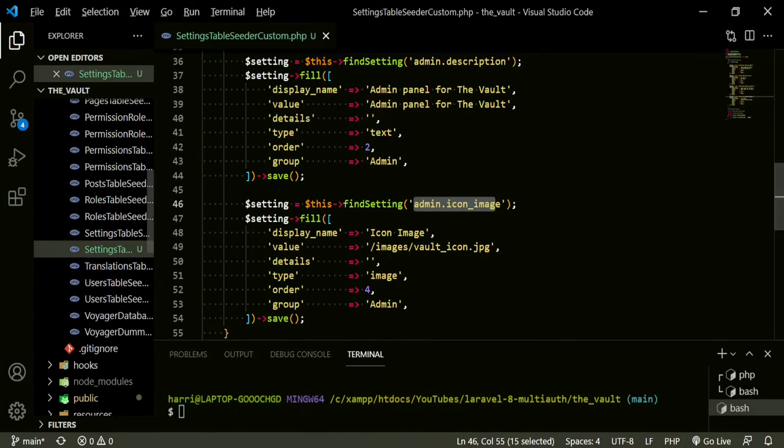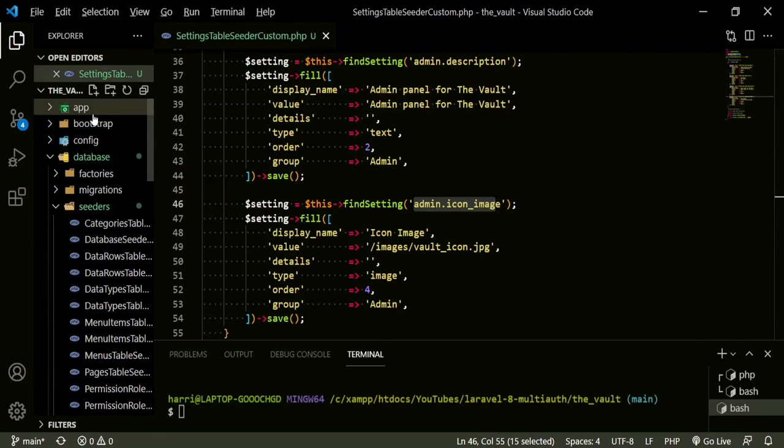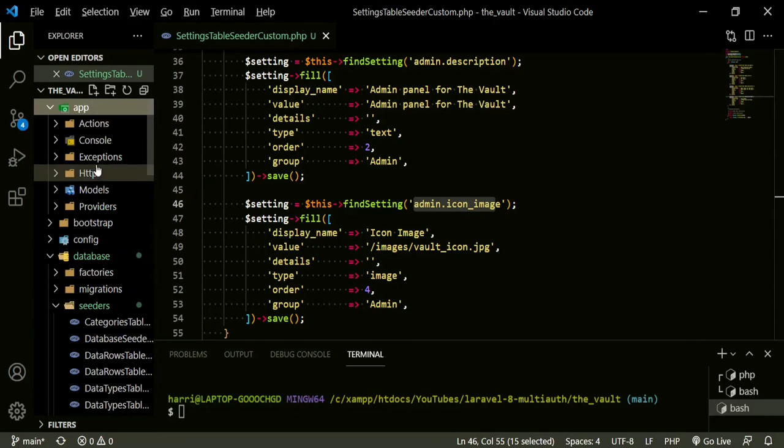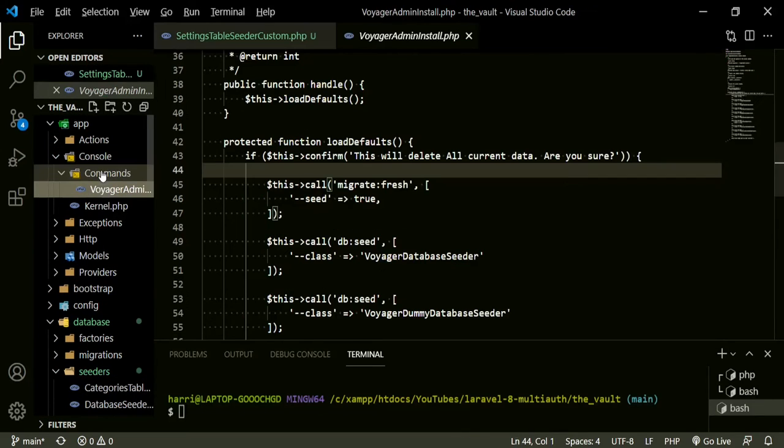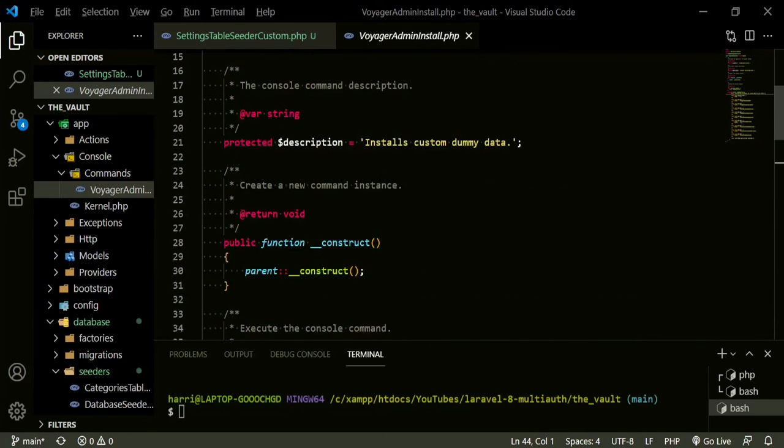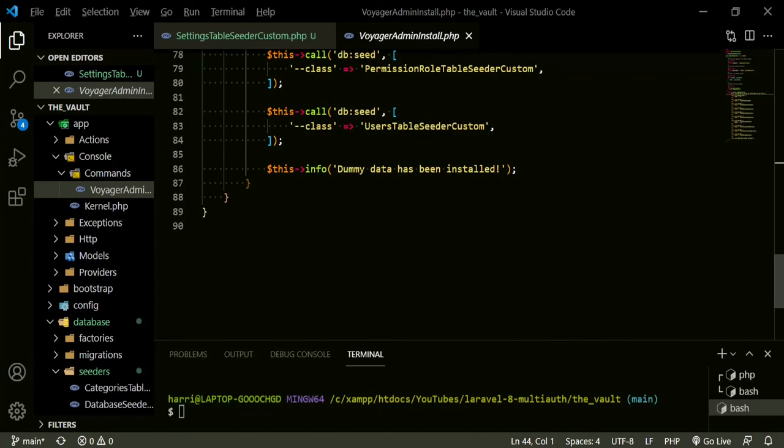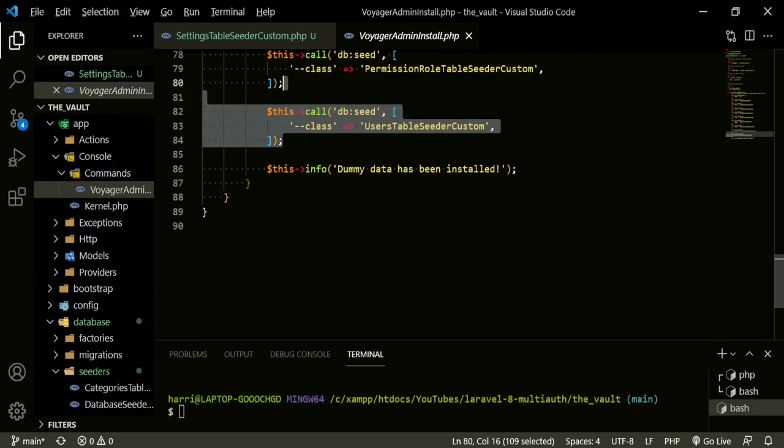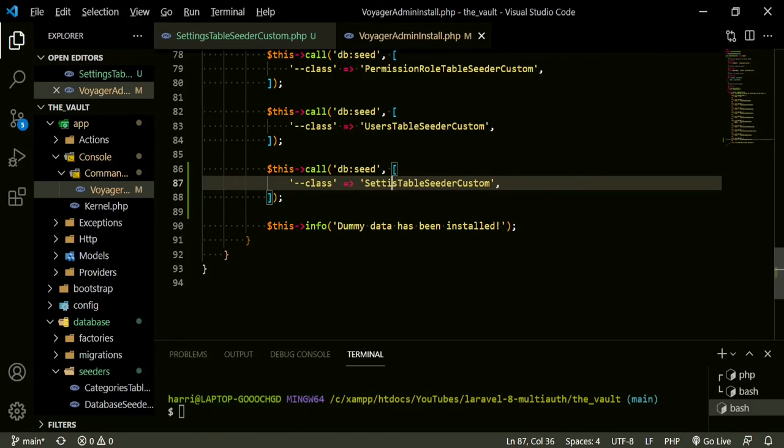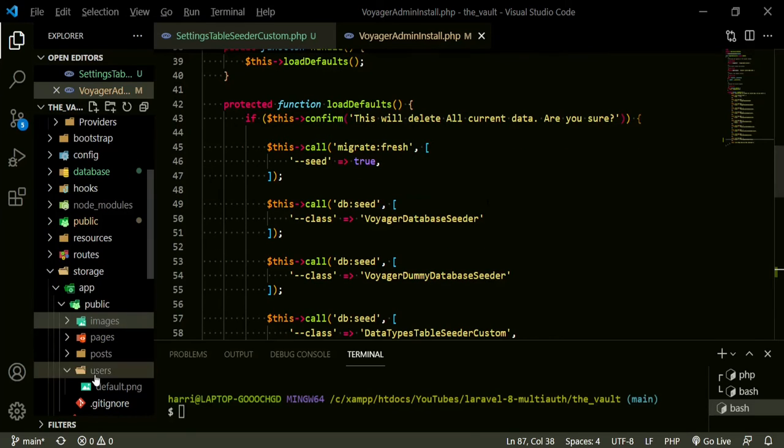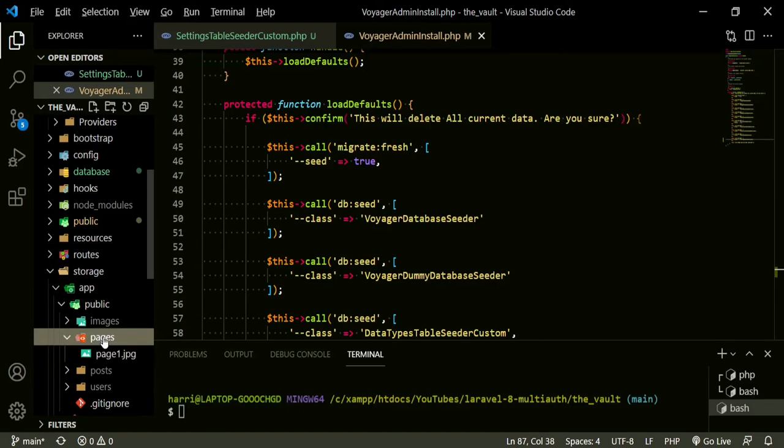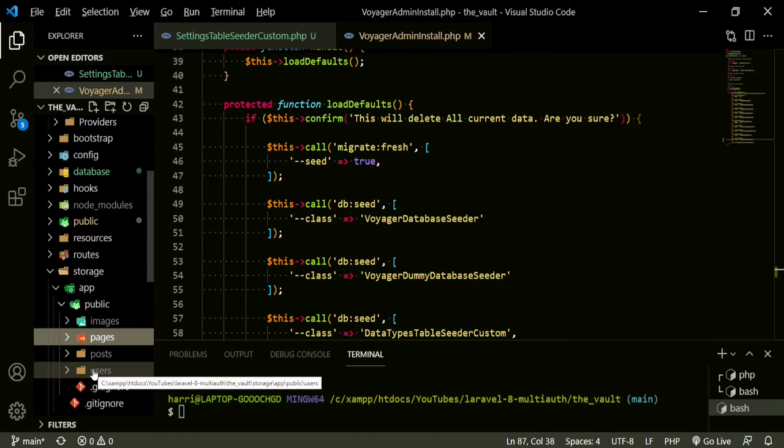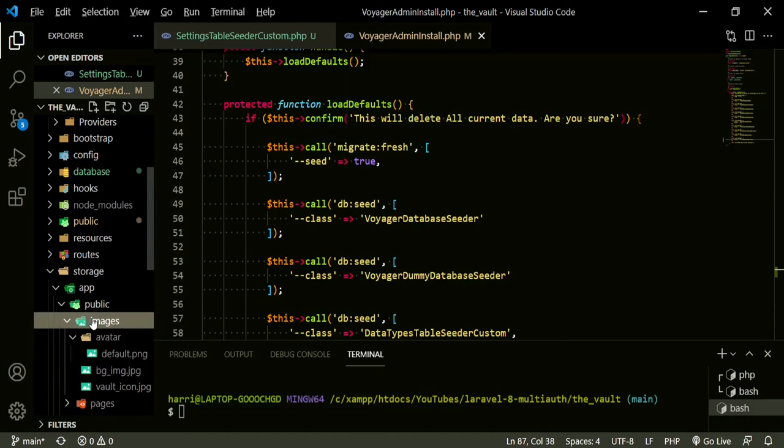So before we run that, we need to now work on the app console commands, VoyagerAdminInstall so that we can set this up in the load default setup that we have for our command. First thing we need to do is now bring in the seeder. So copy, paste, and now this one is settings table seeder. So basically the concept of what we want to do is when we run this Voyager admin install command, it's going to get rid of all of these folders and then it's going to re-migrate it, re-seed it, and then add it back. So that's why we are putting the images that we want to maintain in this images folder, because we're not going to touch that.